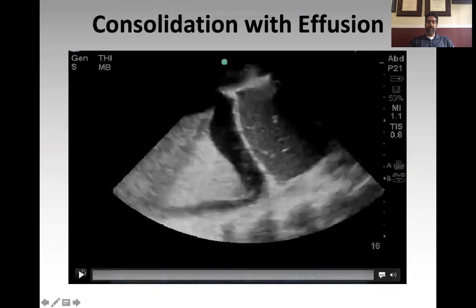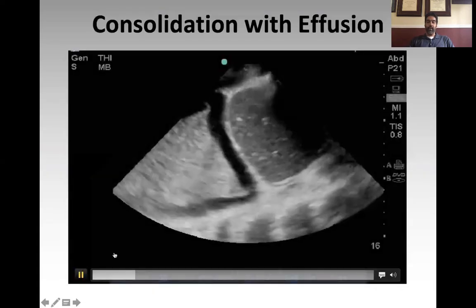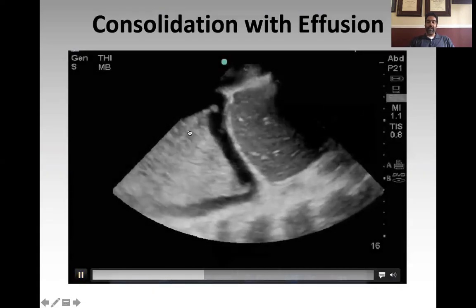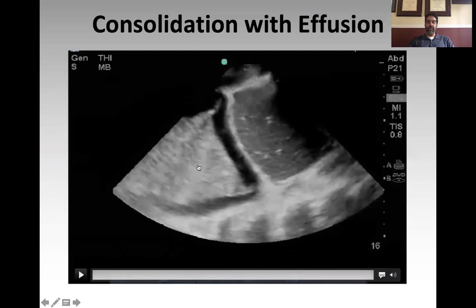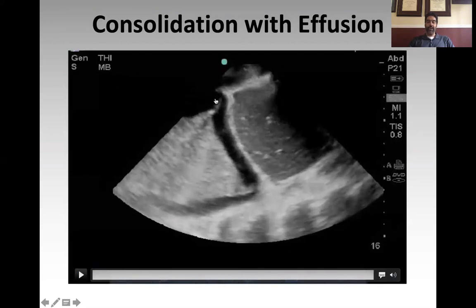Here's another example of consolidated lung. You can see this lung is de-aerated — you're directly seeing the lung tissue. There's some speckling from sonographic air bronchograms as well, and a small pleural effusion is also visible, along with the diaphragm and liver in view.